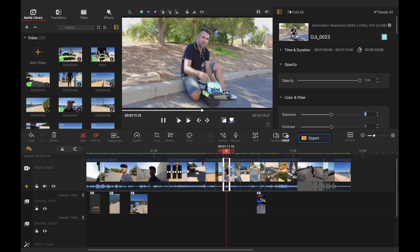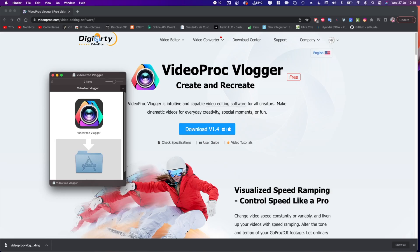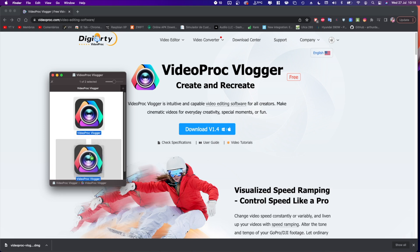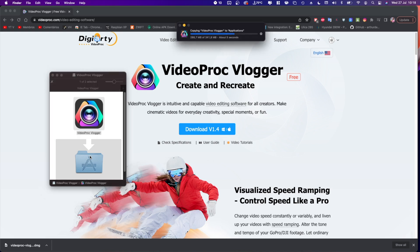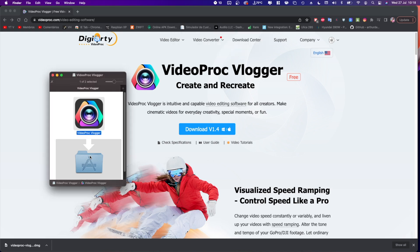Now in terms of the software itself free to download so just go to VideoProc Vlogger website which the link is down below and download it for free, try it out on your Windows on your Mac, install it's really easy.